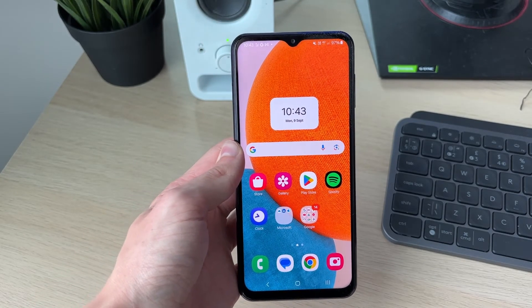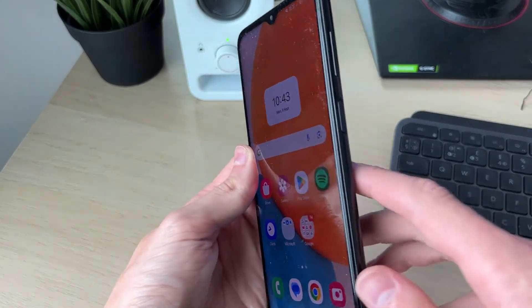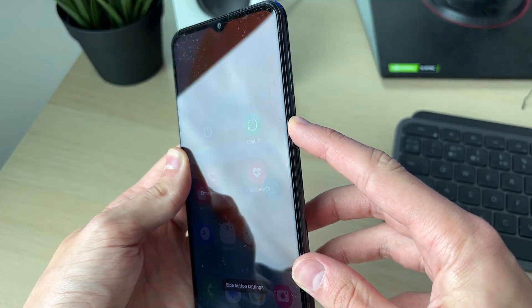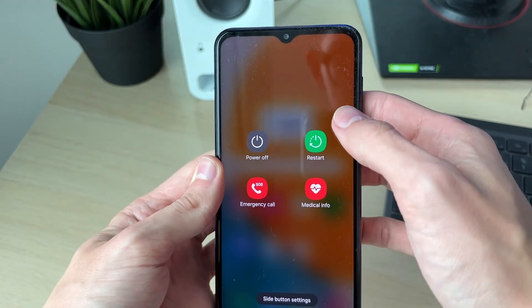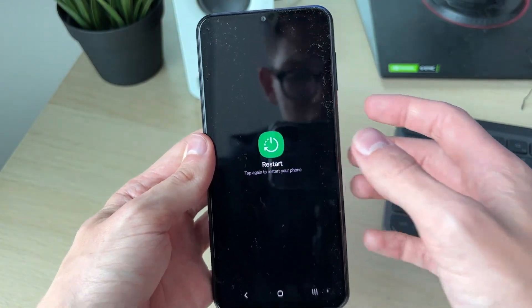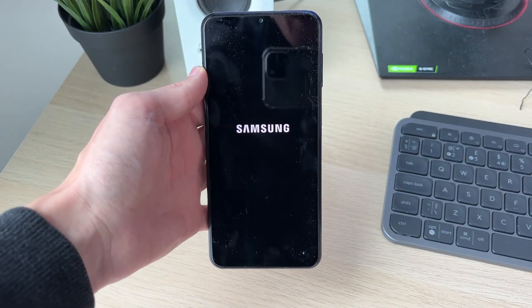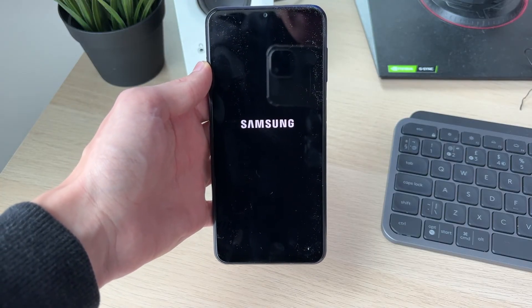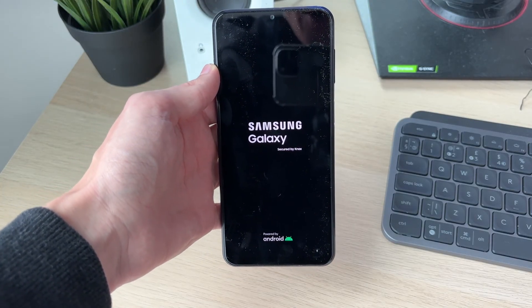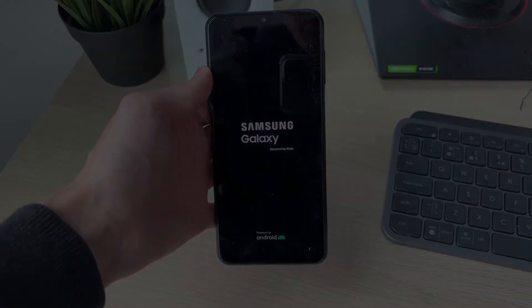If it still isn't working, try restarting your device. Hold down the power button, click on Restart, and confirm. Your phone will now restart, and hopefully when it does, mobile data will be working. I hope you found this useful.